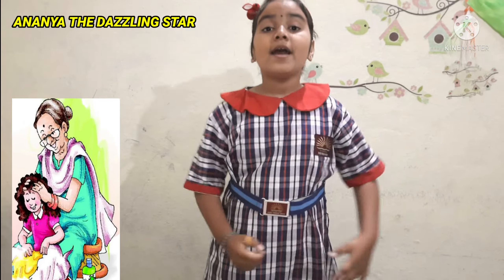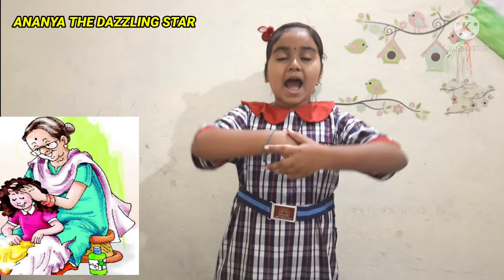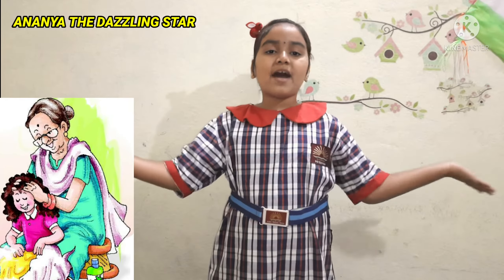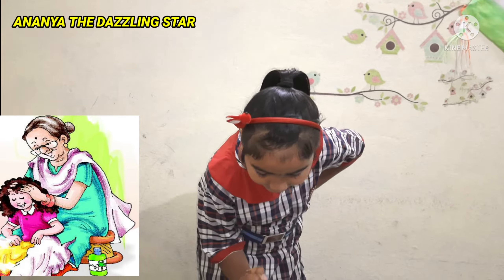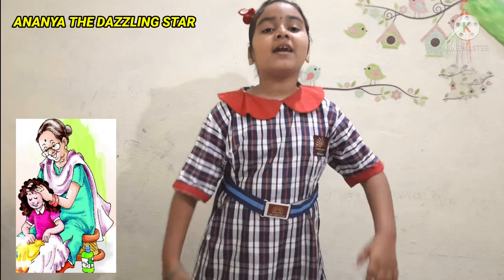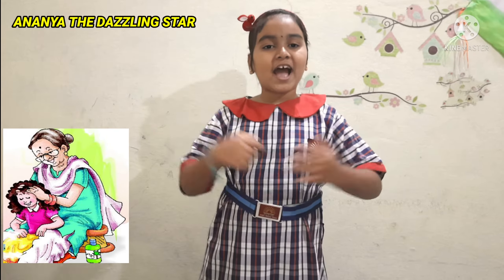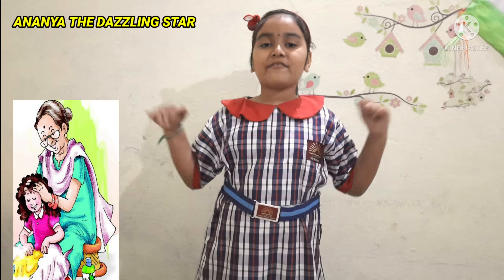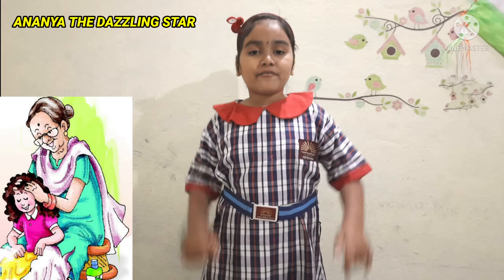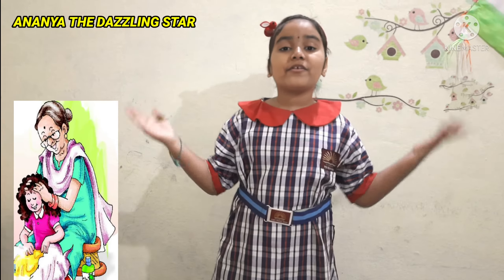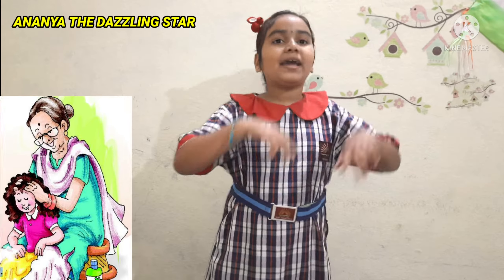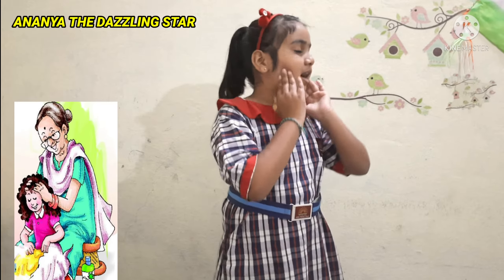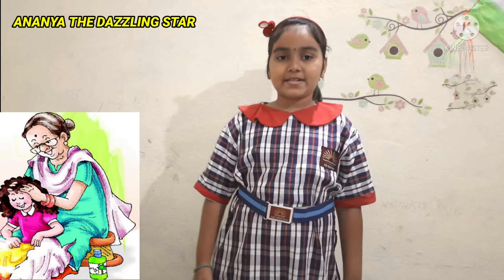Granny, you have all the time in the world. Granny, you have all the time in the world. And when you are finished, you always turn my head and say,